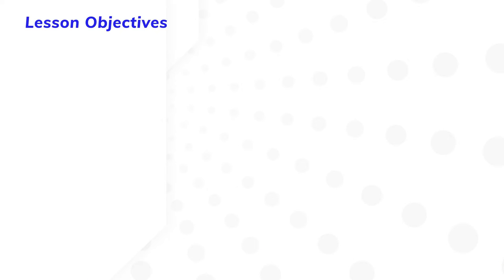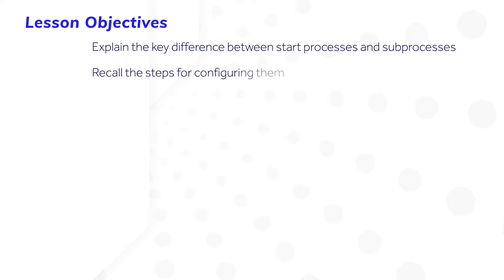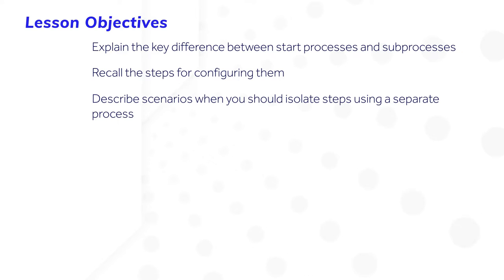After completing this lesson, you should be able to explain the key difference between start processes and sub-processes, recall the steps for configuring them, and describe scenarios when you should isolate steps using a separate process.